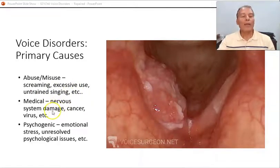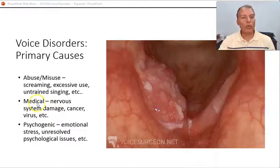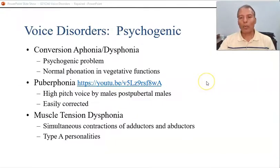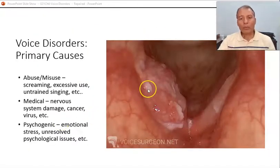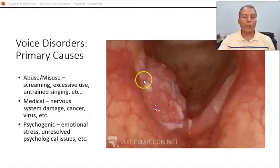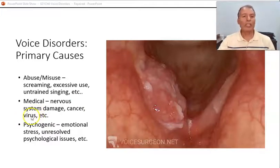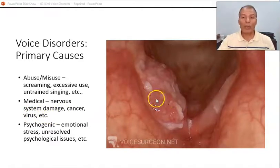There are also organic or medical causes. Nervous system damage can cause neurological problems like vocal fold paralysis. Other organic problems include laryngeal cancer, acute laryngitis, cysts, and ulcers. All kinds of problems can actually affect the vocal folds.